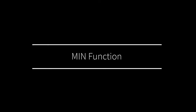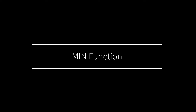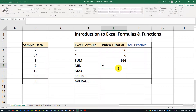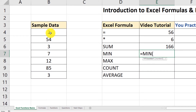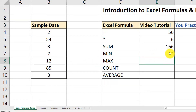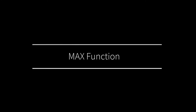Now let's move on and look at the MIN function. The same way to trigger it — you click equal sign, type the function name MIN, open the parenthesis, and you see the syntax. You select the range and Excel will automatically determine the minimum value in that range. Let's select the range, close the parenthesis, and hit Enter. The minimum value is 2 — that's the lowest value in the range.